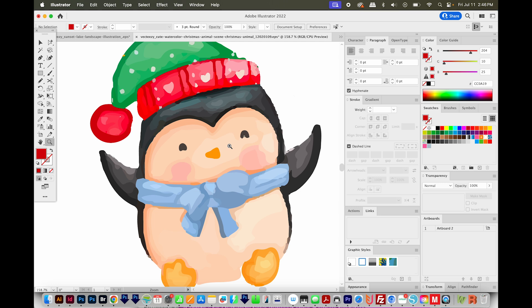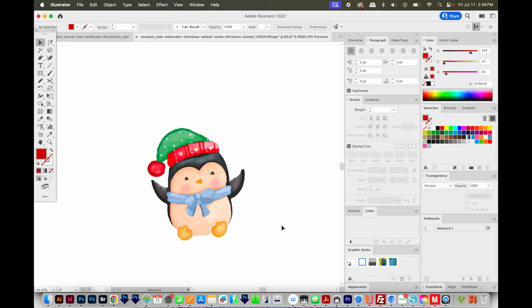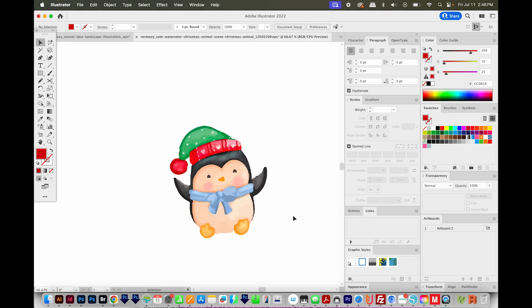I think sometimes people want this look, sort of a hand drawn look. So, you know, it does have its place, but I personally prefer a cleanly made with the pen tool little penguin.